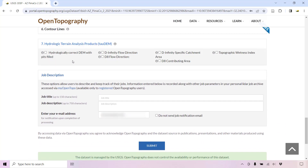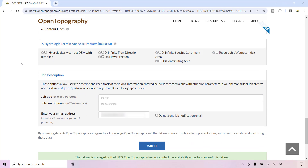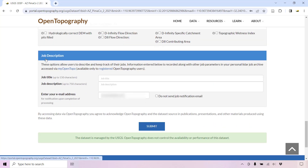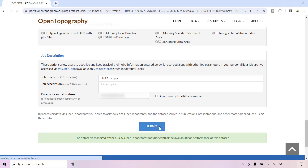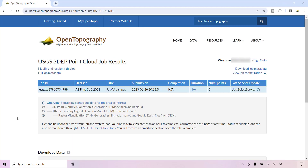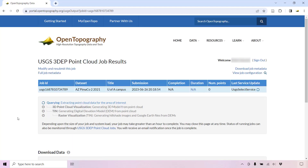You can select to use TAUDEM tools to generate hydrologic products. You can include a descriptive title and description for your processing job, such as naming the area or feature you're evaluating. Enter your email address and click Submit for the job to begin processing. While the job is processing, you do not need to leave this page open. You will receive an email notification when the results are ready.